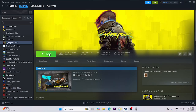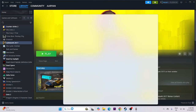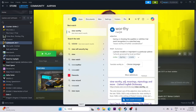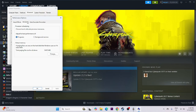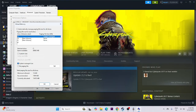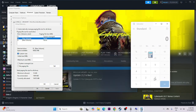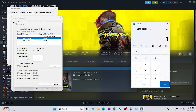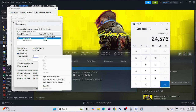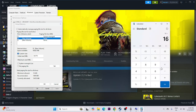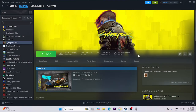Next, increase the virtual memory. Search for 'View advanced system settings', click on it, go to Advanced, click Settings, go to Advanced again, then click Change. Uncheck automatic management, select the drive where the game is installed (Local Disk D in this case), and choose Custom Size. Set the initial size to 1.5 times your total RAM in MB — for example, 16 GB RAM equals 16 × 1024 × 1.5. Enter that value for both initial and maximum size, then apply and try launching the game.